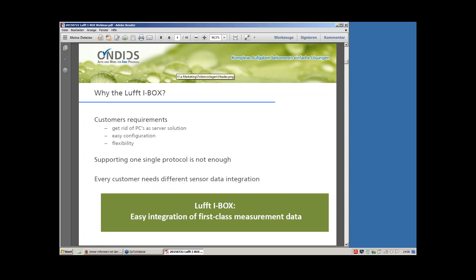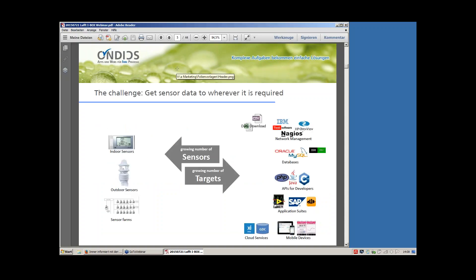In short, the target was to build a little solution for easy integration of first-class measurement data. Because if you have excellent measurement data, you need to put it to a target in a good way — if the data is not used, it's worthless. This was our starting point. We saw a growing number of sensors, not just within LUFT but also from other vendors, talking different protocols, with different measurement values, different types of sensors, and different measurement speeds.